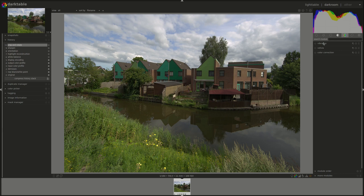Now let's start with the Vibrance module. The Vibrance module acts on the most saturated pixels in your image — what it does is it darkens them and adds more saturation to them. The effect makes the colors of the photo look more vivid.